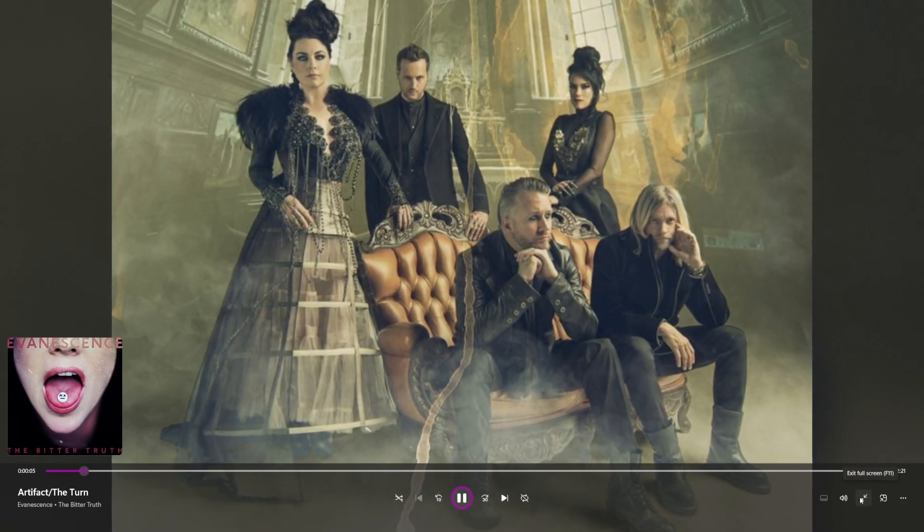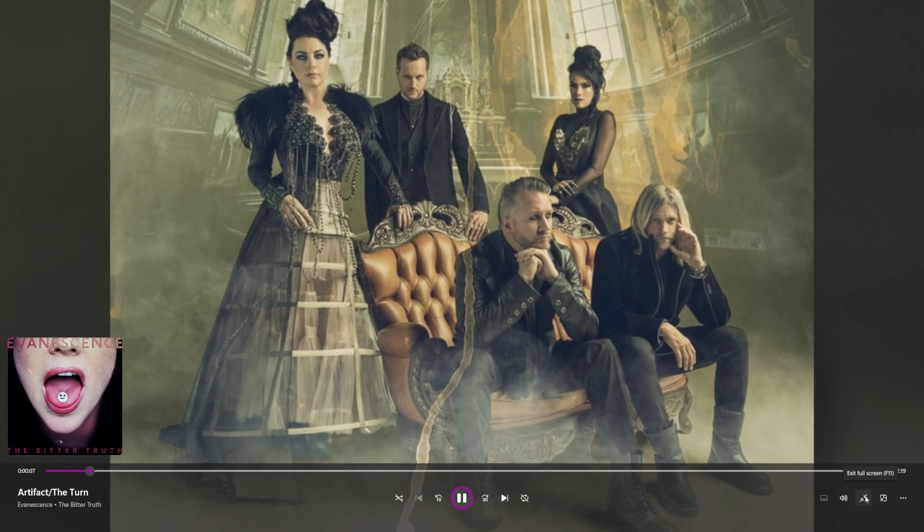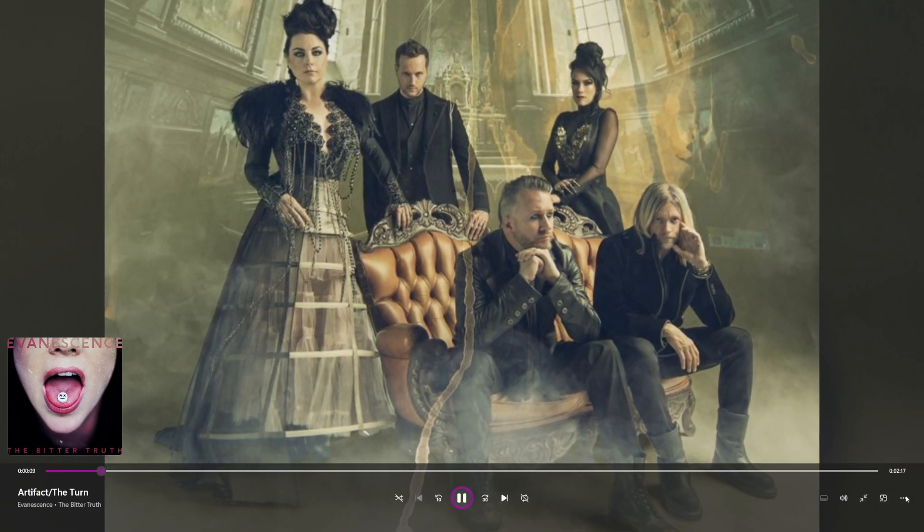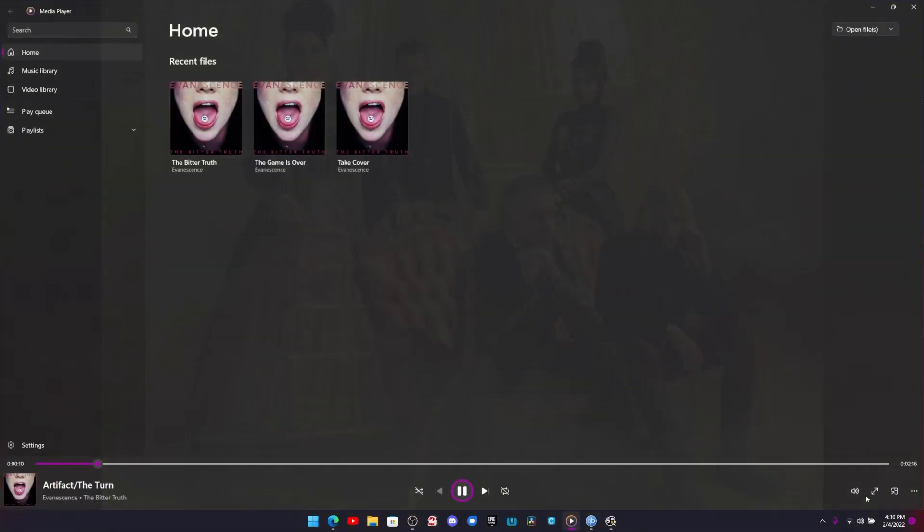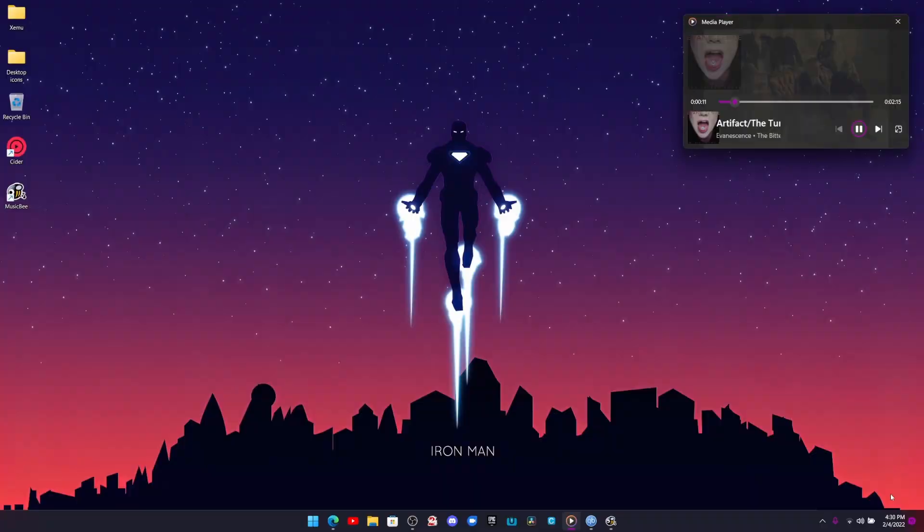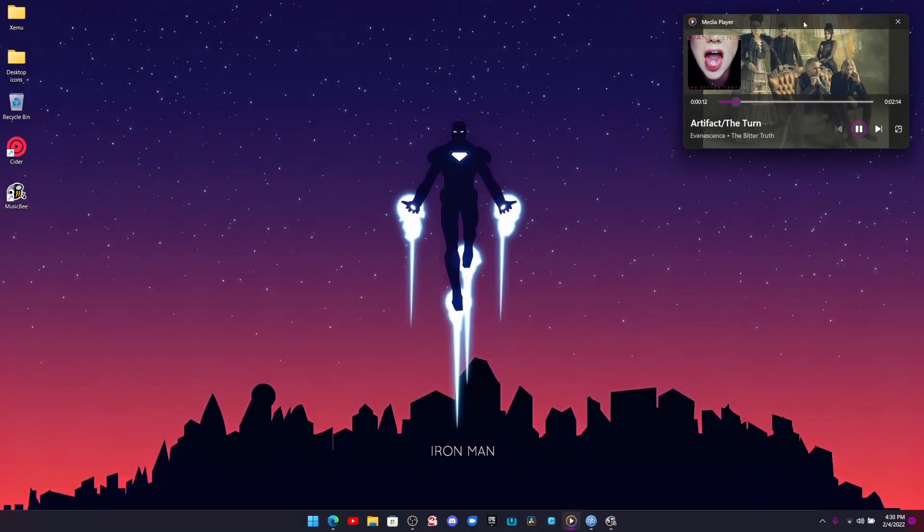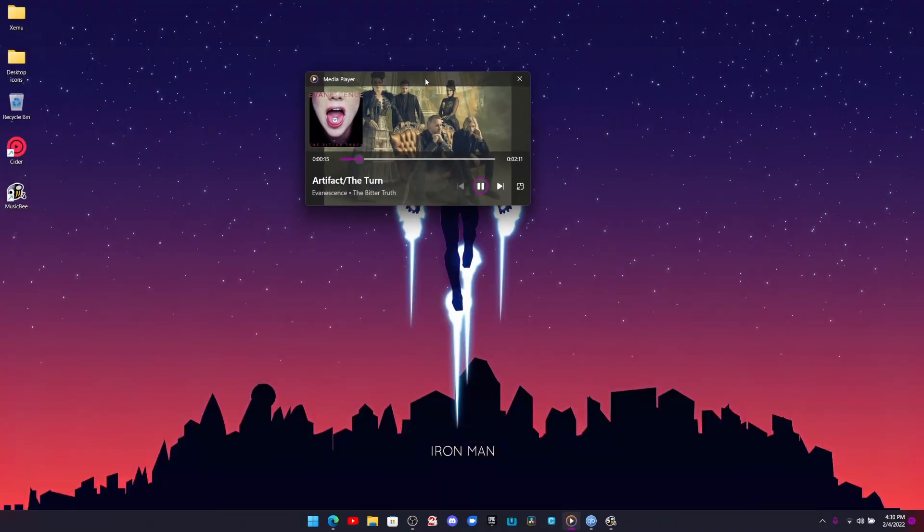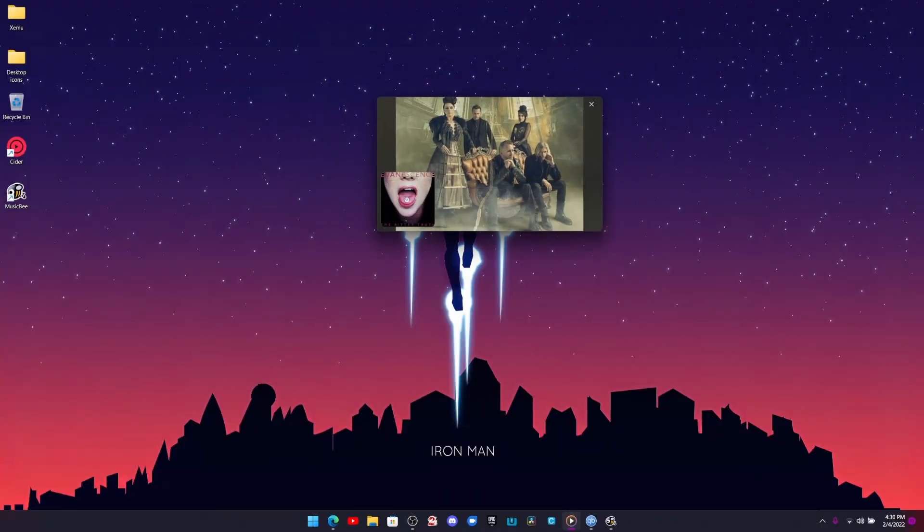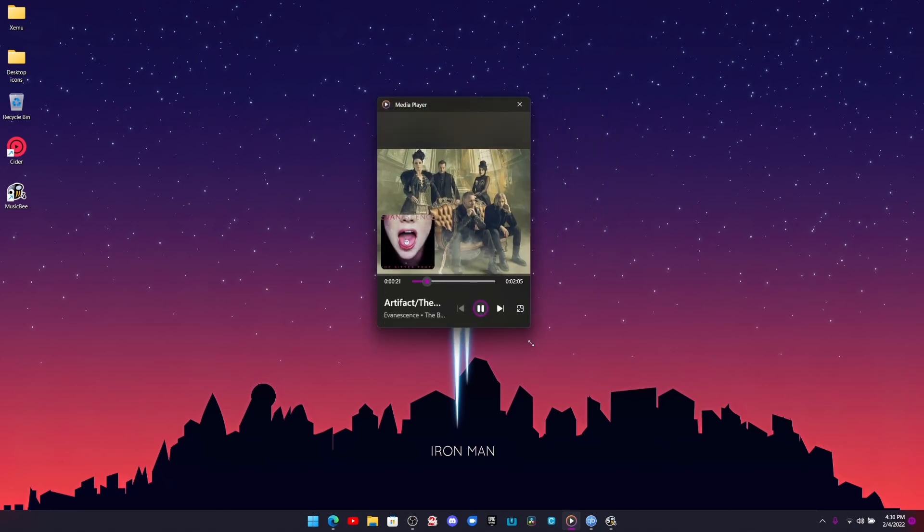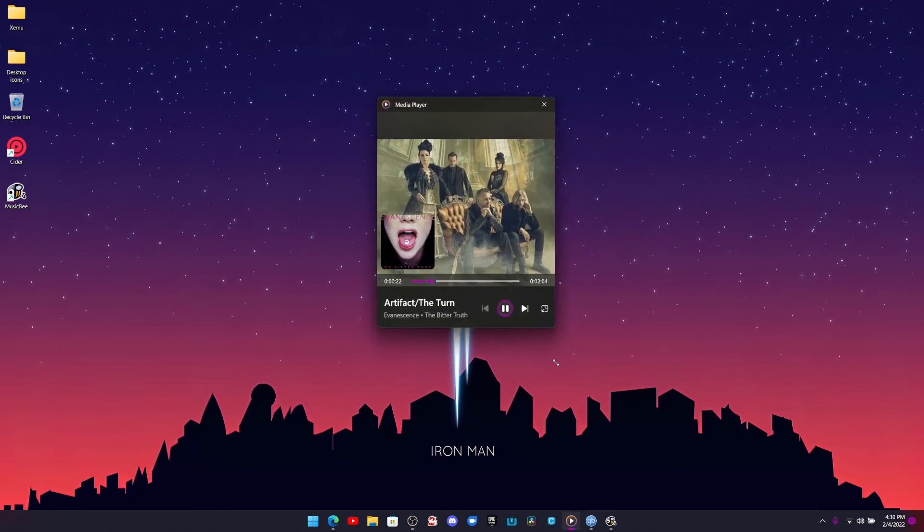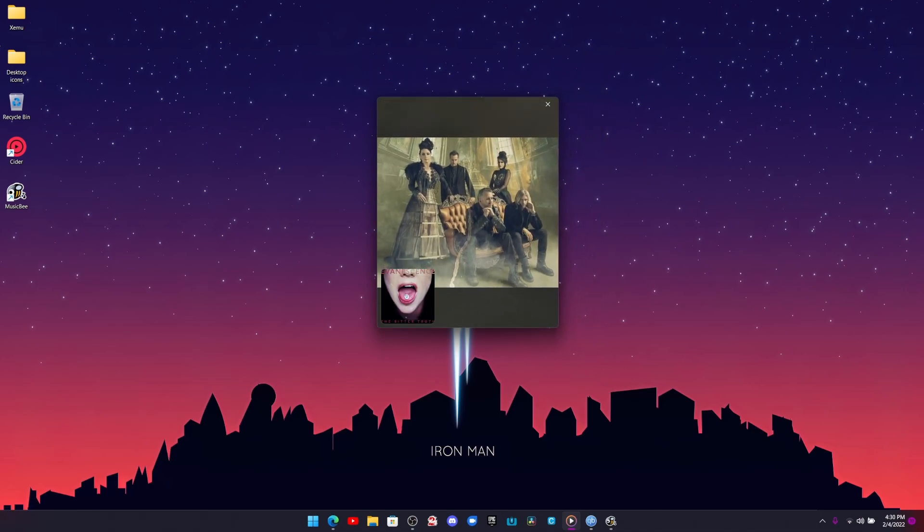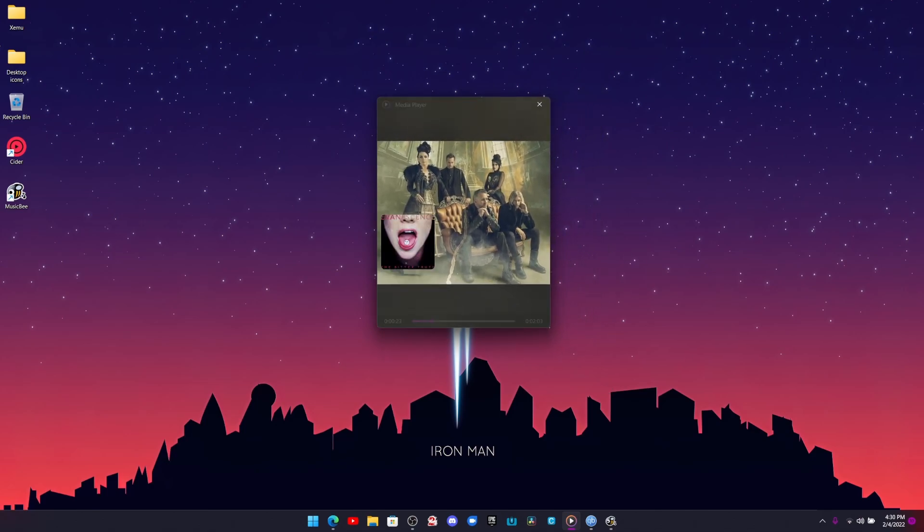So full screen mode is pretty cool, but they also have a mini player. We figured how to get to it. Is it this one? So this is the mini player. Not bad at all. It's very mini. Can we change its size? I think right about there is perfect.